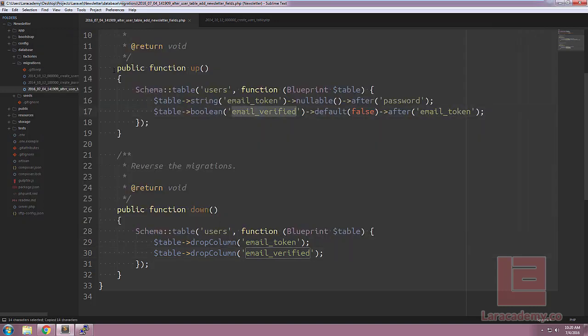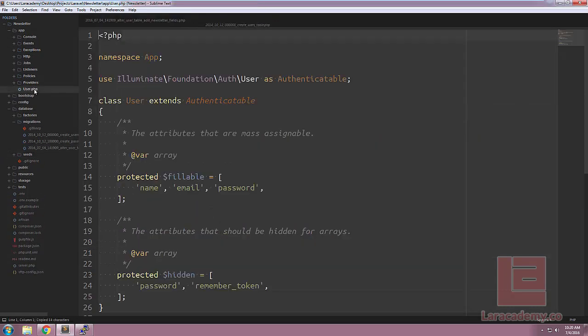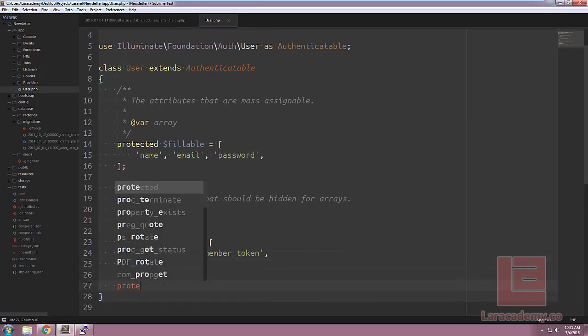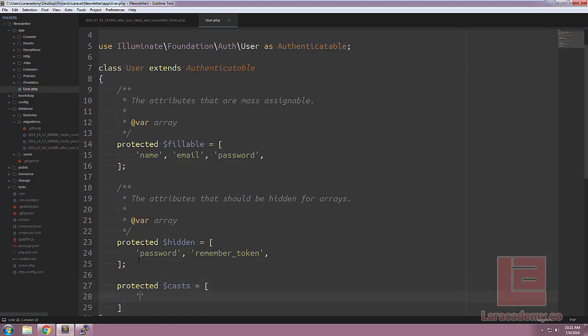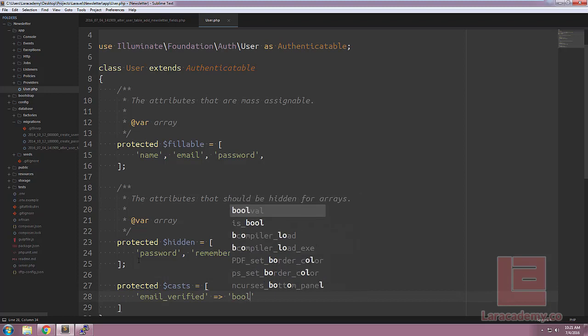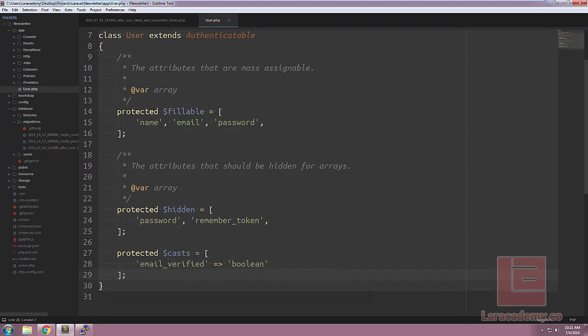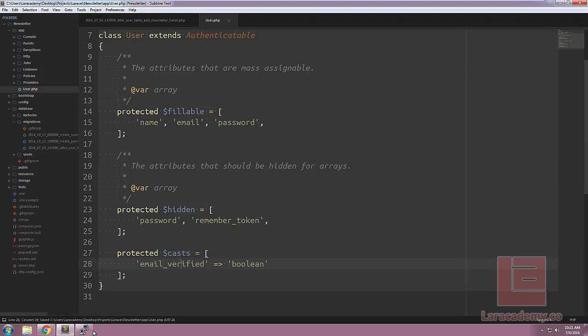The last thing we want to do is head on over to user.php, and create a new protected variable for casts, in case you don't have it. This is a variable that accepts an array, and we're going to tell it that email verified is a boolean. We'll just save this, and now everything on our database is set up, and if we need to check if an email is verified, we can just use true or false now.